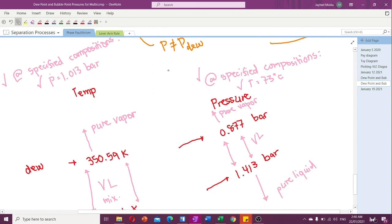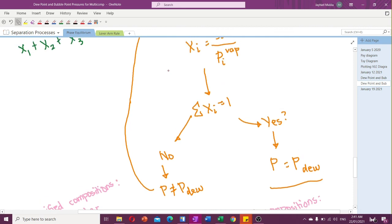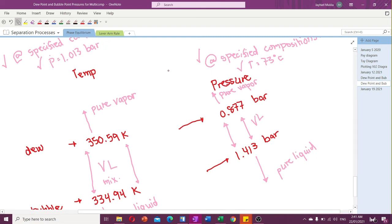That's it for our problem today. I hope you learned something from this video. This is my own approach to analyzing estimations of bubble point and dew point pressures. Please watch both videos to understand the differences between calculating dew point pressures, dew point temperatures, bubble point pressures, and bubble point temperatures. I hope to see you in my other videos — I'll be posting more soon. Thank you and goodbye.